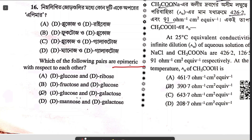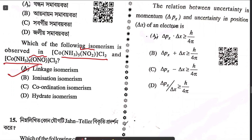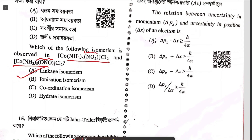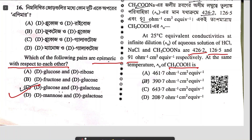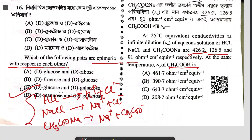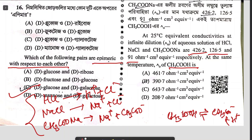Question sixteen asks which pairs are epimeric with respect to each other — answer number C. Question seventeen on the uncertainty in momentum is simply the Heisenberg uncertainty principle — answer A. Question eighteen involves Kohlrausch's law: at 25°C, equivalent conductance at infinite dilution of HCl, NH4Cl, and sodium acetate is given; you must write the three dissociation equations and calculate equivalent conductance of acetic acid. The answer is option B.